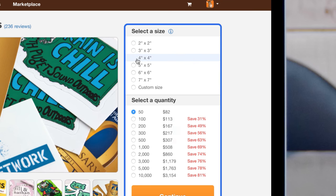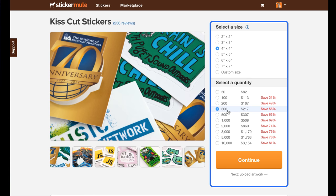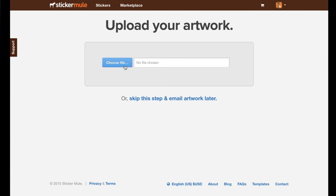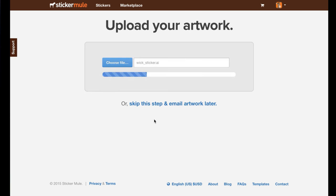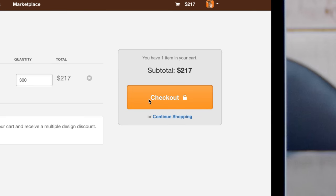Next, select a size and quantity. Upload your image, finish checkout.